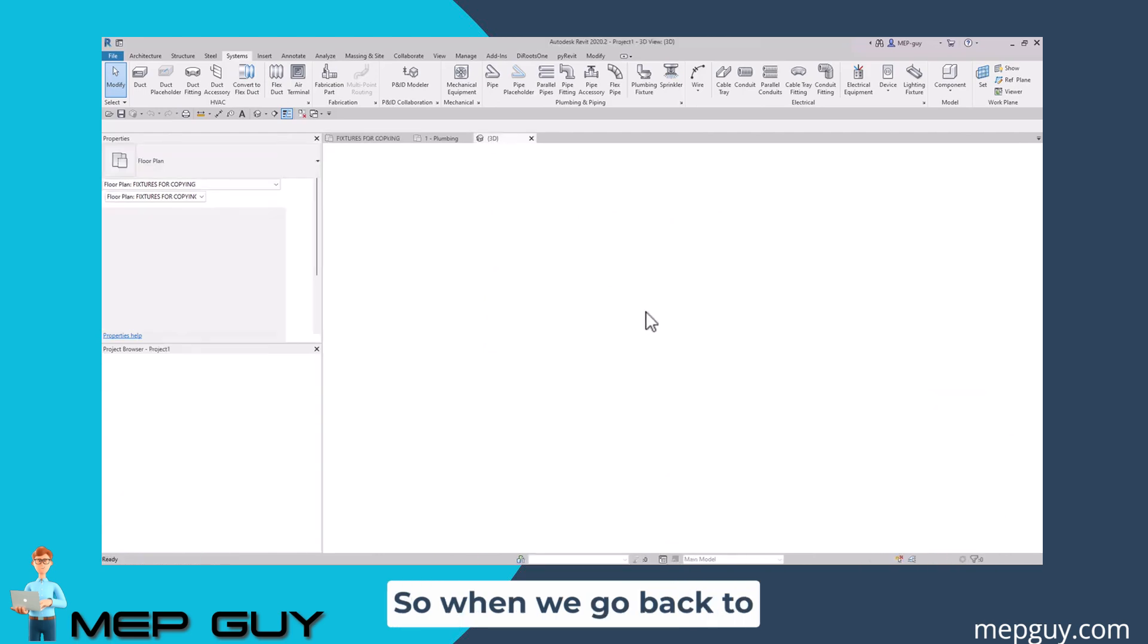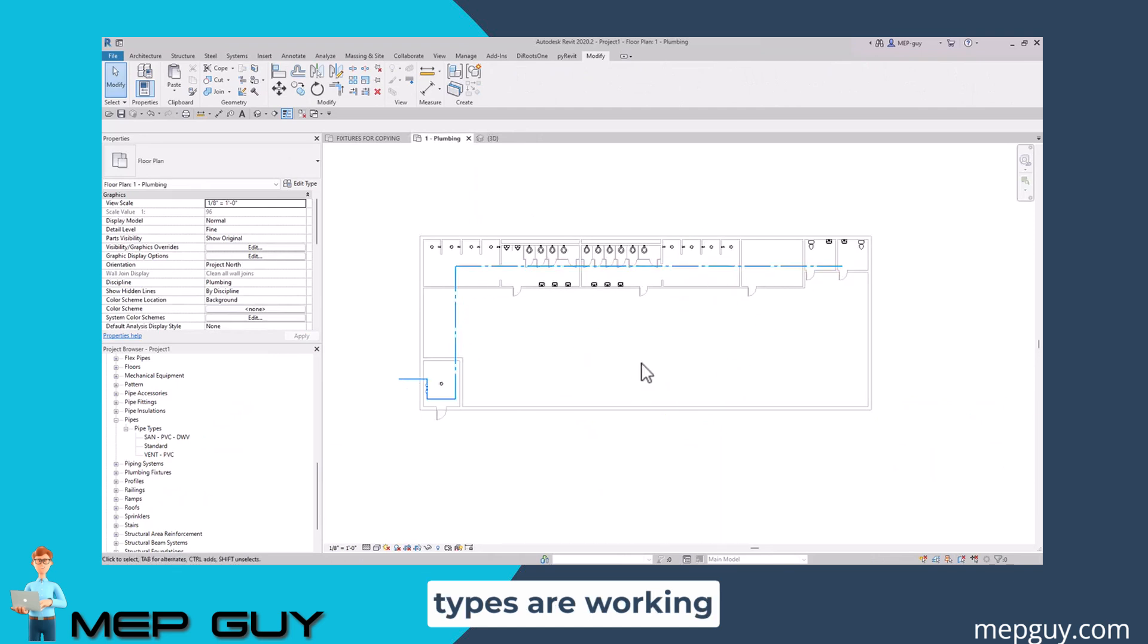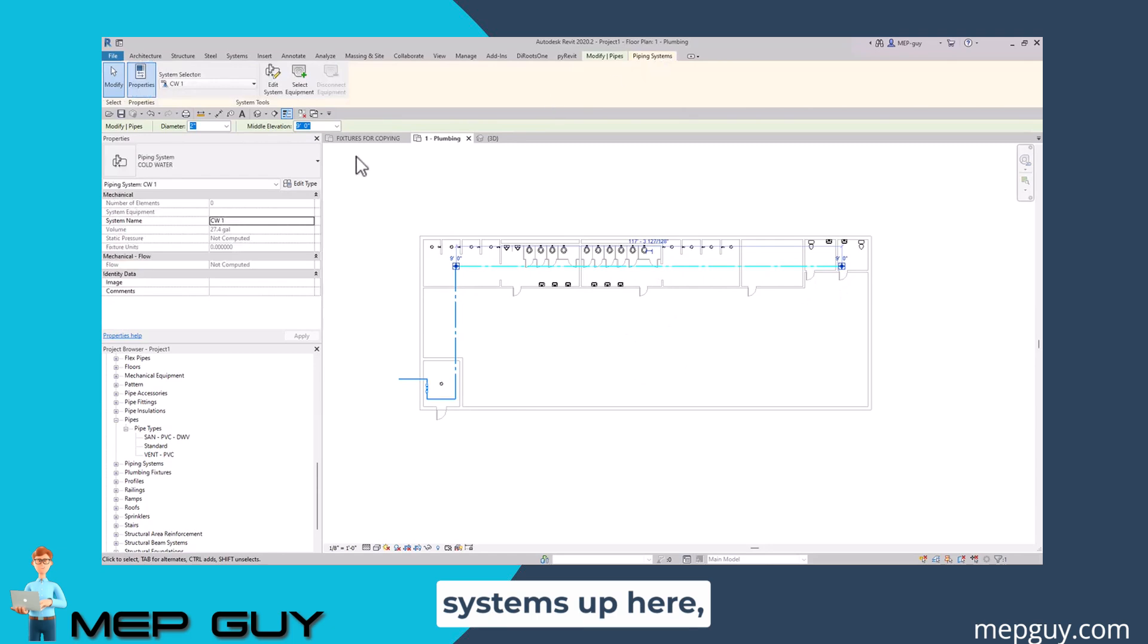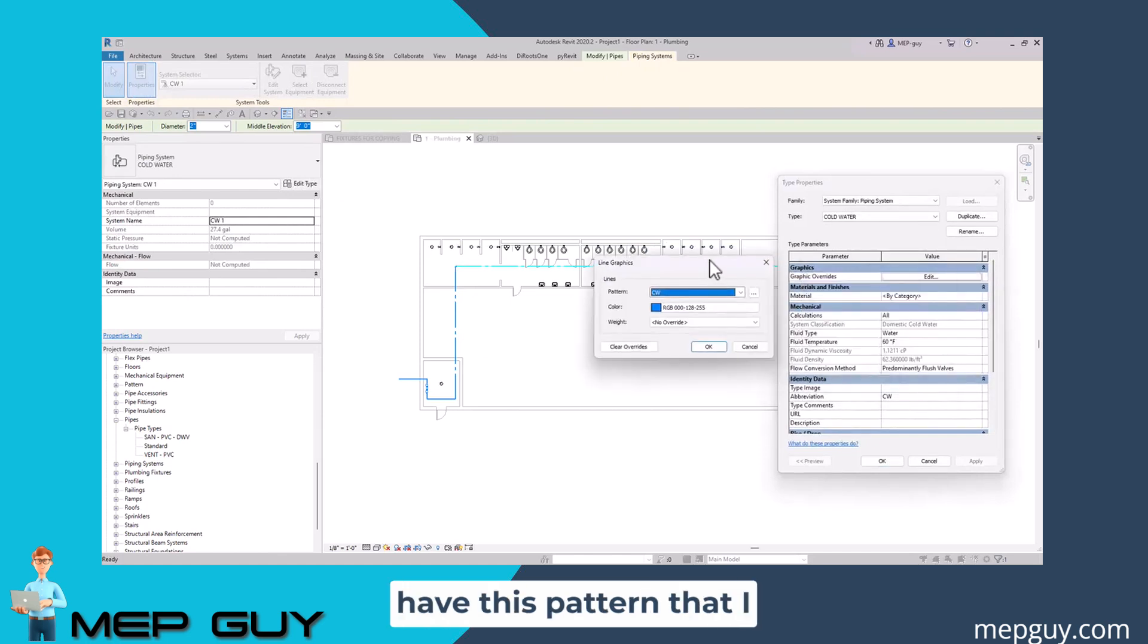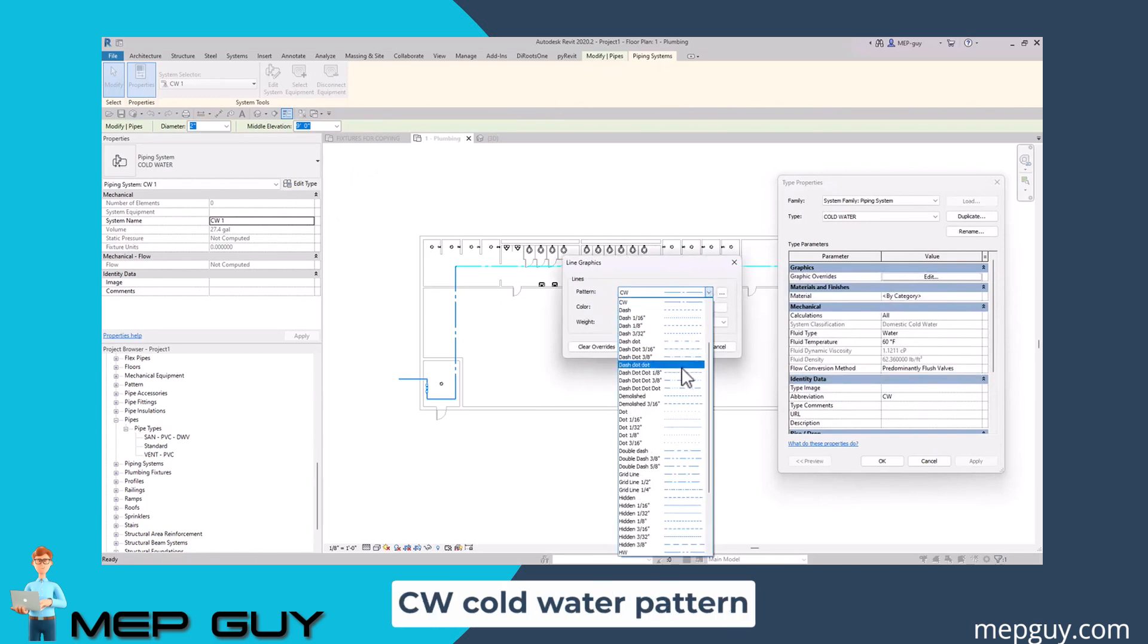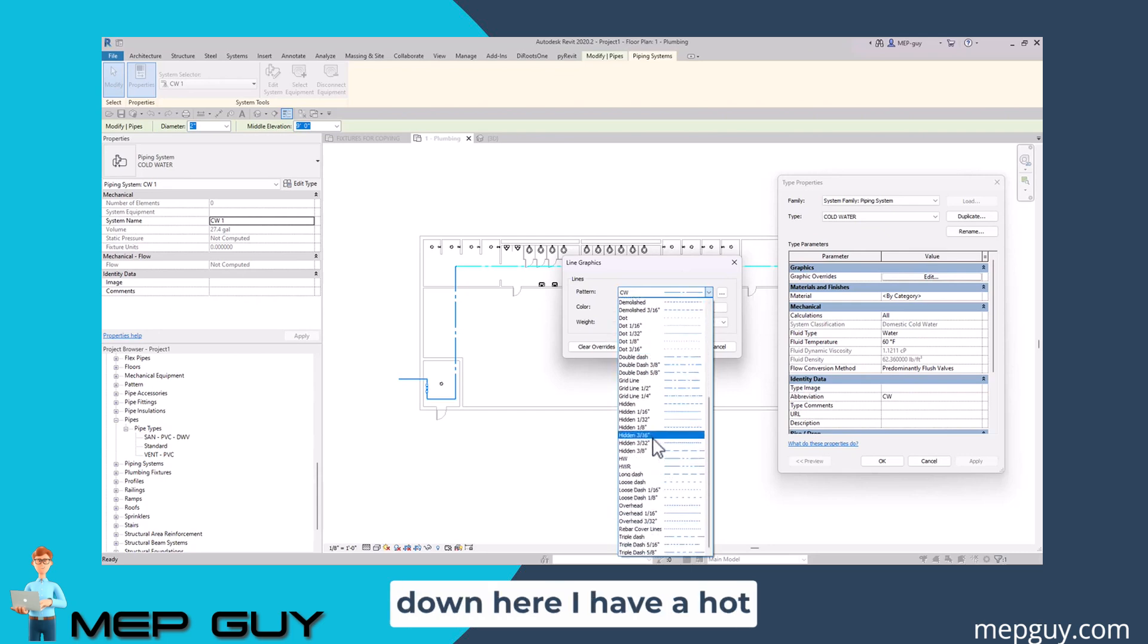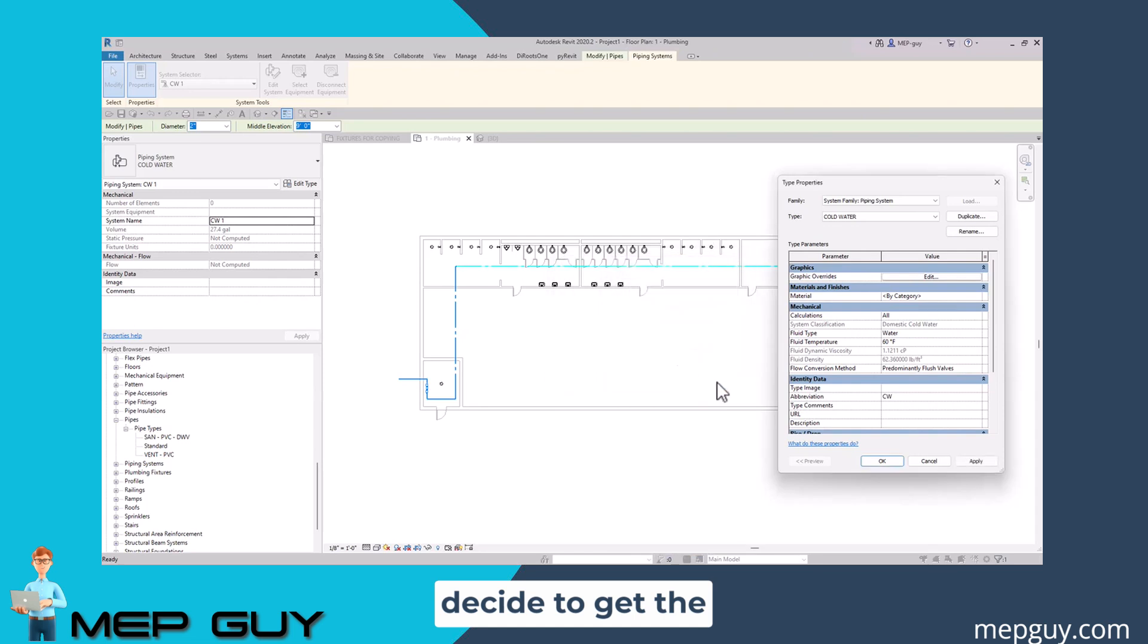When we go back to our floor plan, you can see the line types are working perfectly. If we want to change those, we would go to piping systems up here, edit type, and under graphic overrides, you can see I already have this pattern that I imported in called CW. You can also see that down here, I have a hot water and a hot water return pattern as well. So all that stuff is already set up if you decide to get the template.